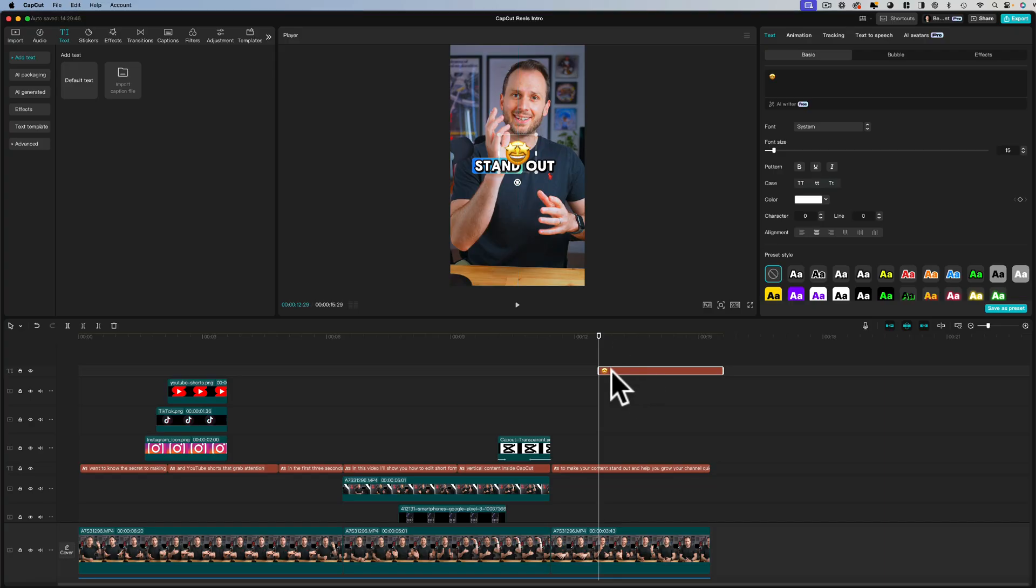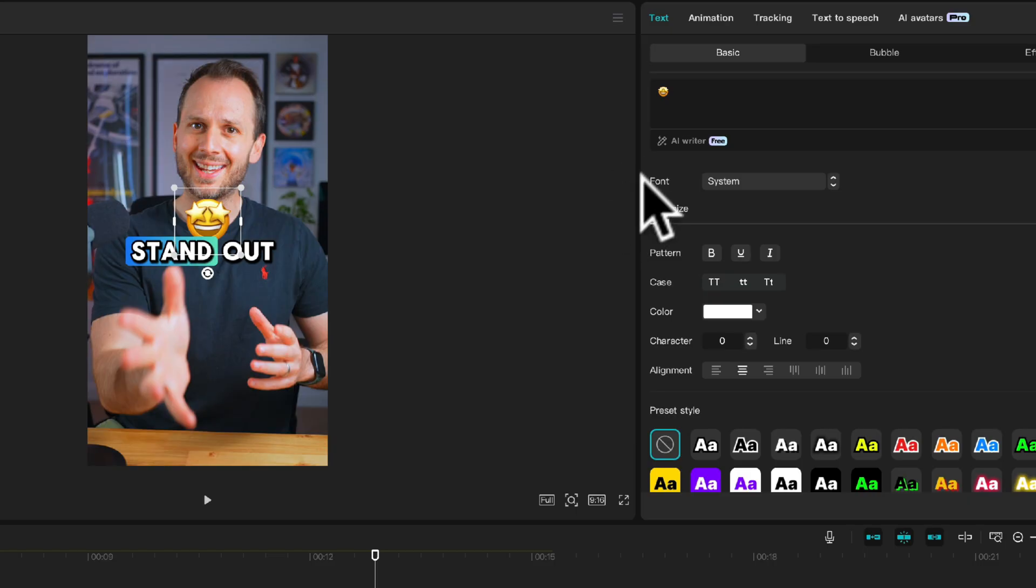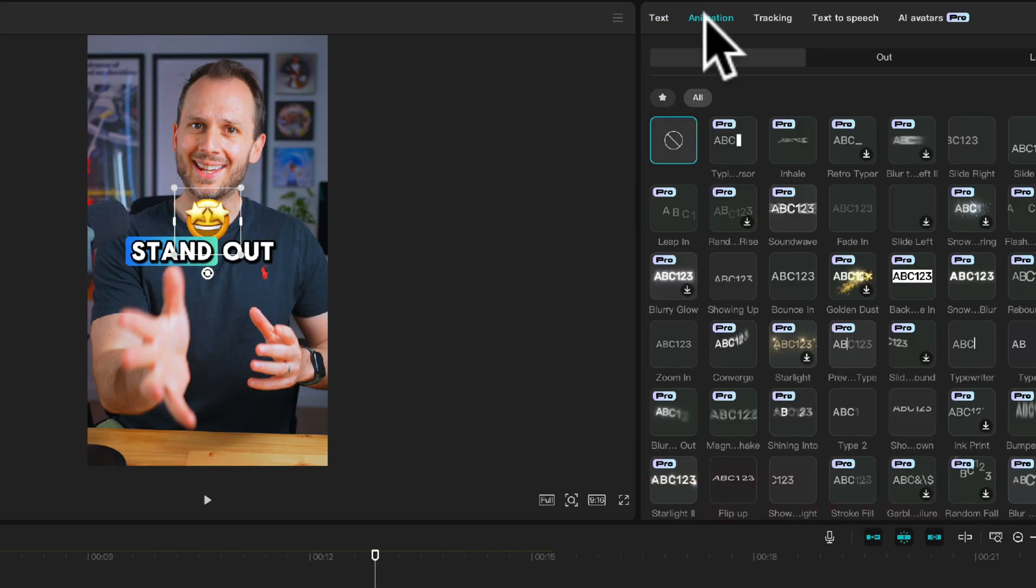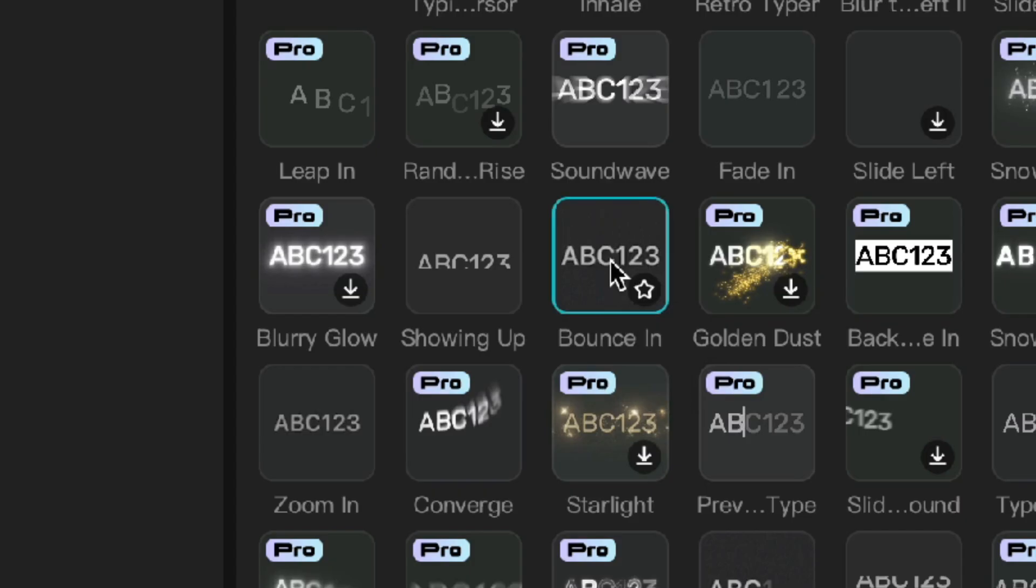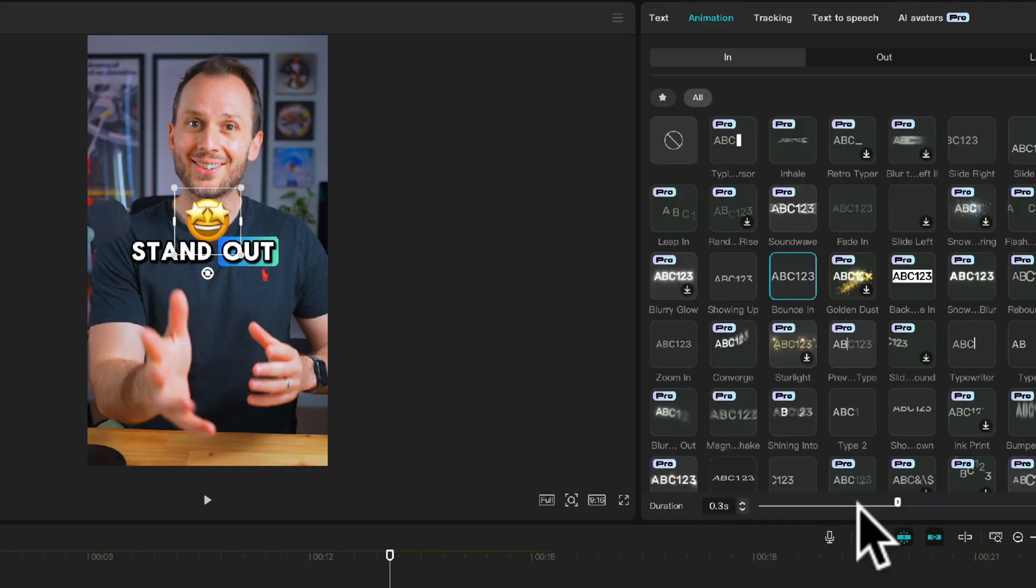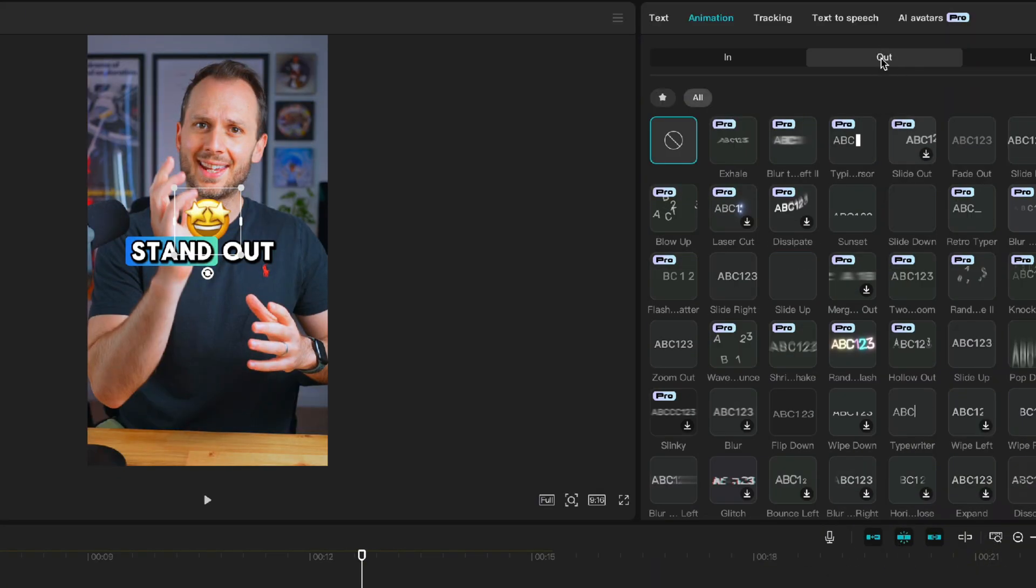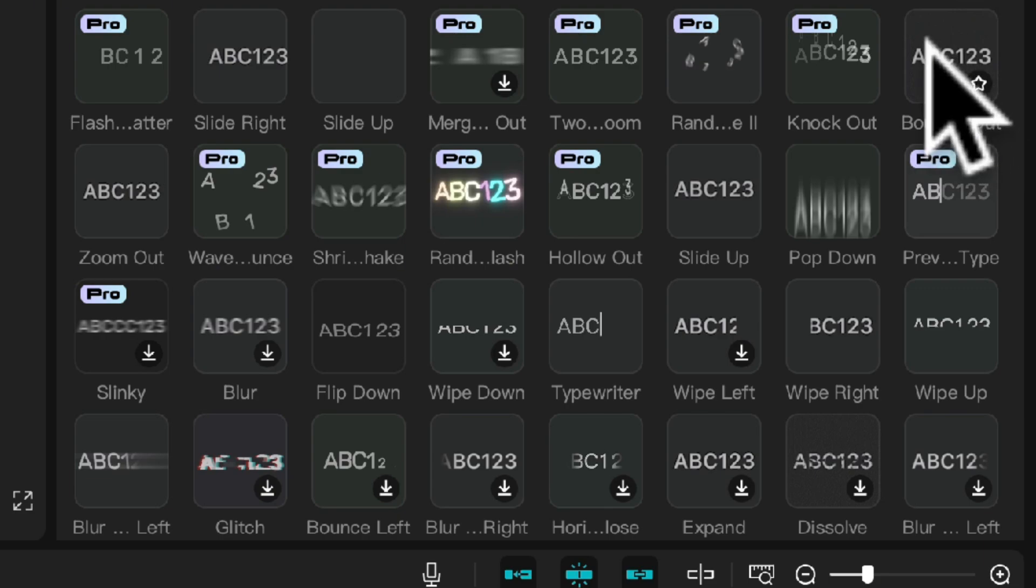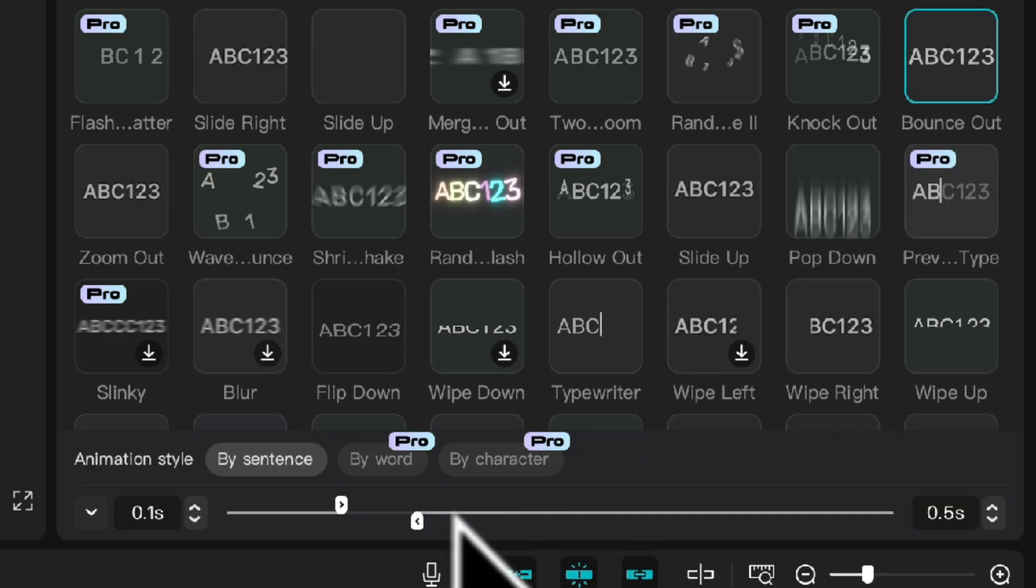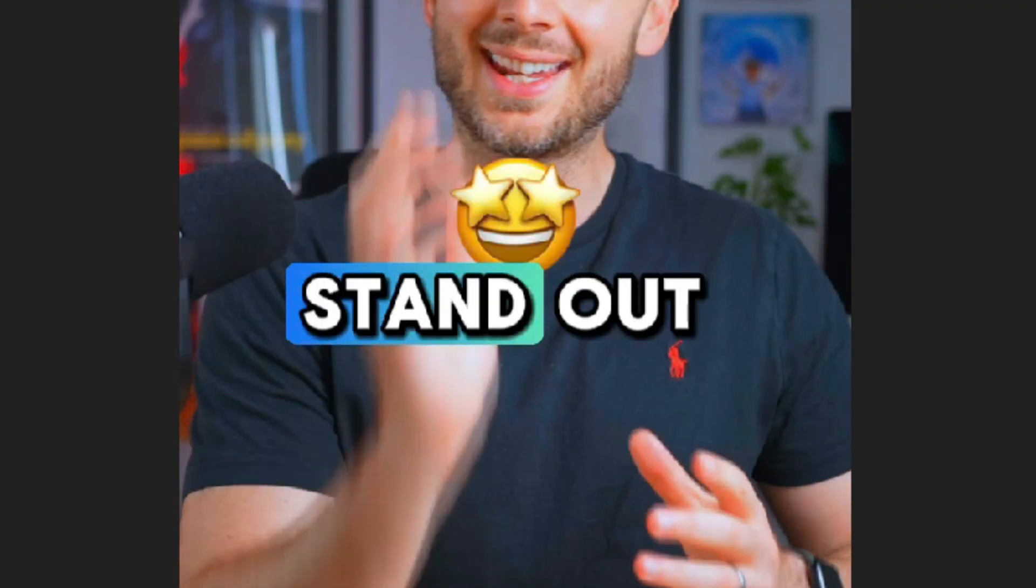And just like everything else you can animate emojis in and out by clicking animation, then under the in animation choose an animation style you like. I'm going to choose bounce in with the duration of 0.1 of a second and under the out animation I'll select bounce out and set that to 0.1 of a second. And let's take a look. Great.